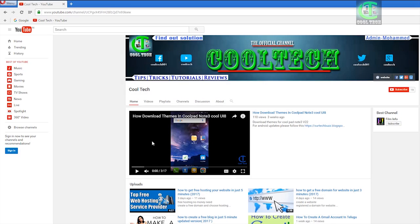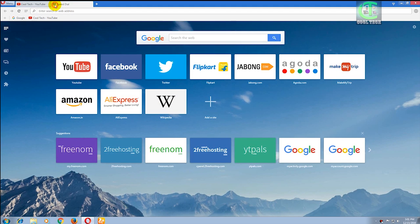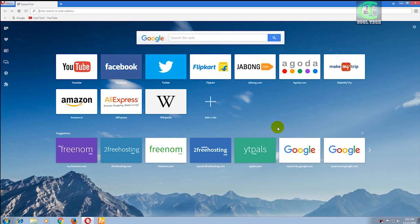Hi friends, welcome to Cool Tech. Please subscribe to my channel and click on this button. Now today's topic is how to do posts in Blogger. Now open your Google.